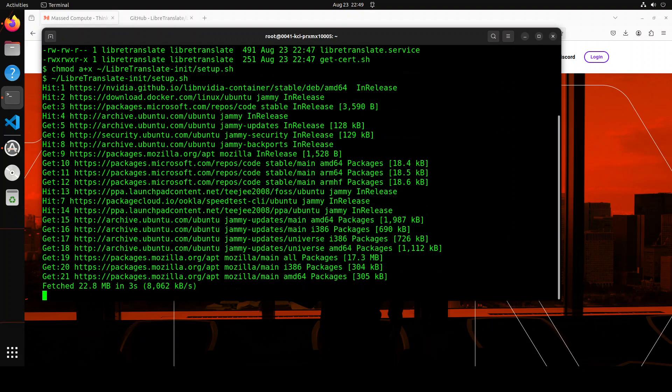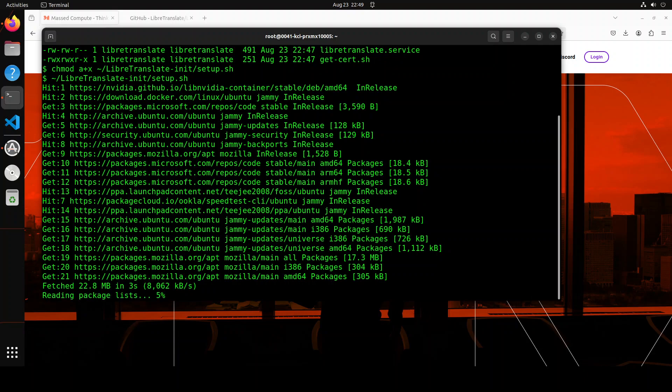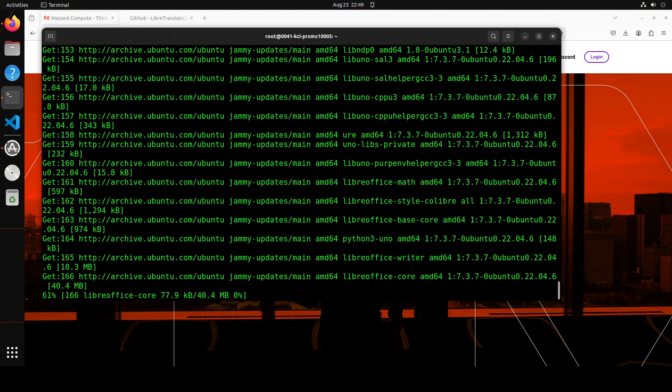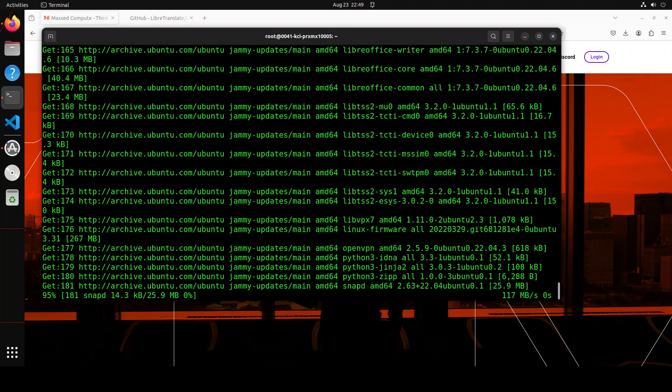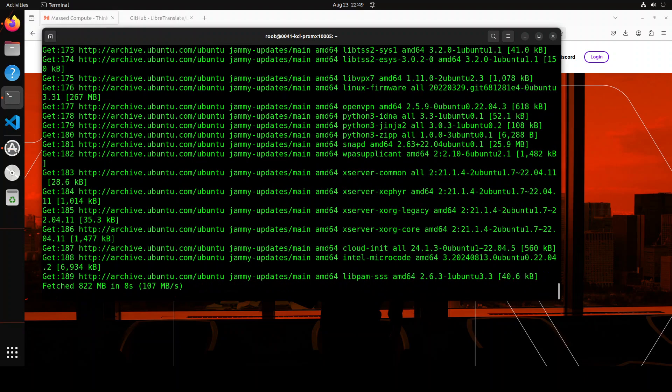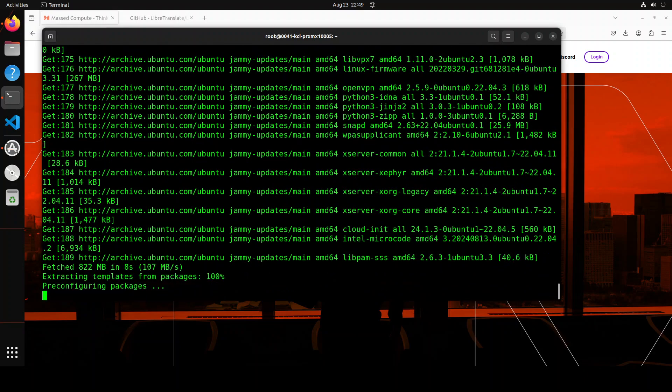And it is going to download some packages and install lot of stuff, so let's wait for it to finish. It is going to take fair bit of time.